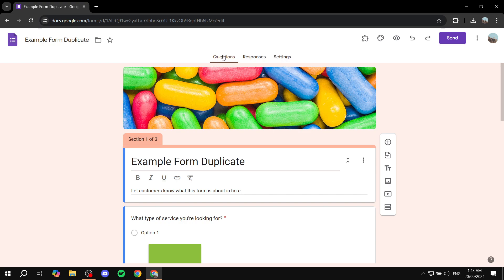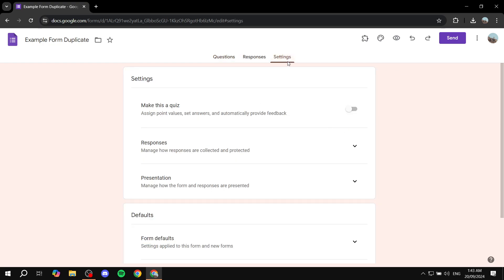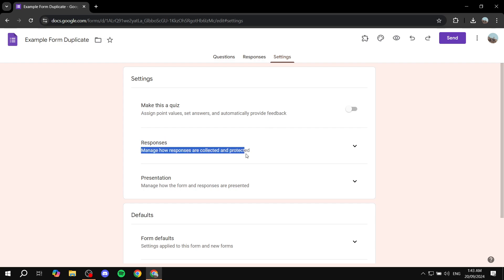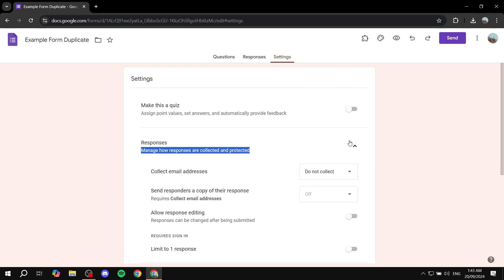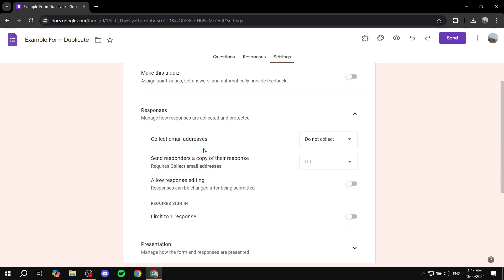On the top here where you will have Questions, Responses, and just go to Settings. Now from the Settings tab, what you need to do is just go ahead and go to the Responses section - manage how responses are collected and protected. You want to just click on the arrow next to it. And then from here what we need to do is, you have a few options, but what we're going to be using is this one right here, which is Limit to One Response.